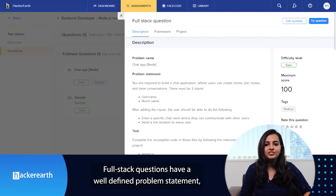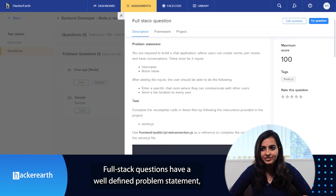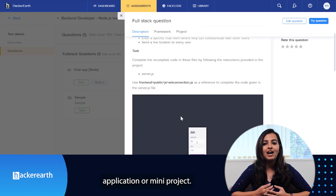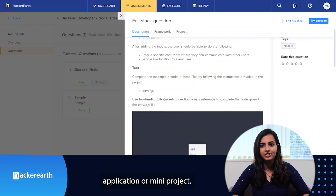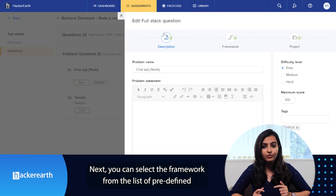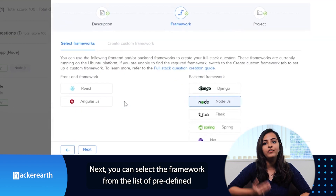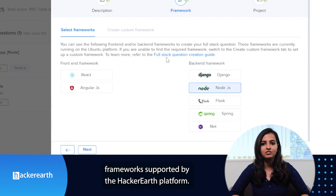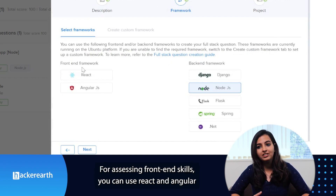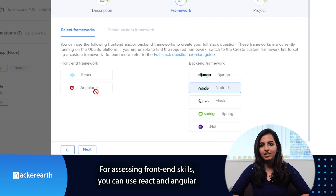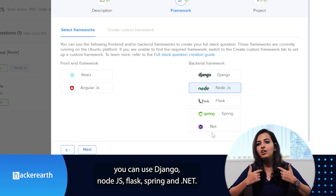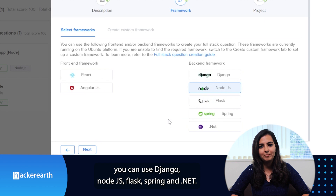Full stack questions have a well-defined problem statement based on which candidates have to develop a complete application or a mini project. You can select the framework from the list of predefined frameworks supported by HackerEarth. For assessing front end skills, you can use React and Angular, and for back end skills, you can use Django, Node.js, Flask, Spring, and .NET.